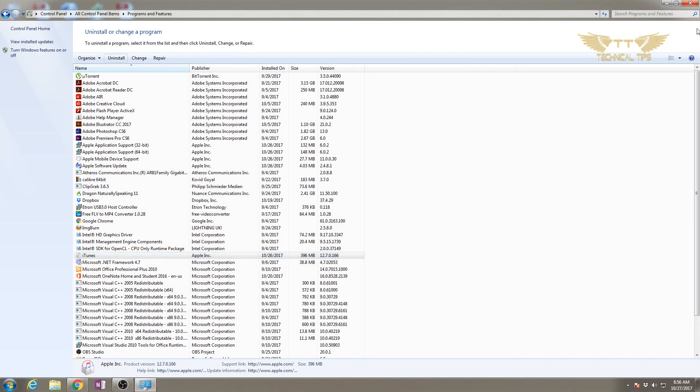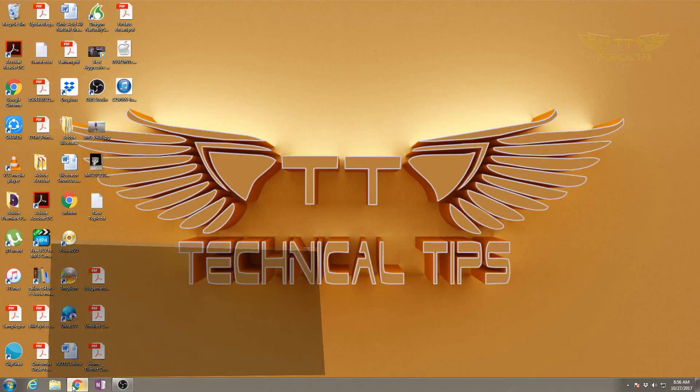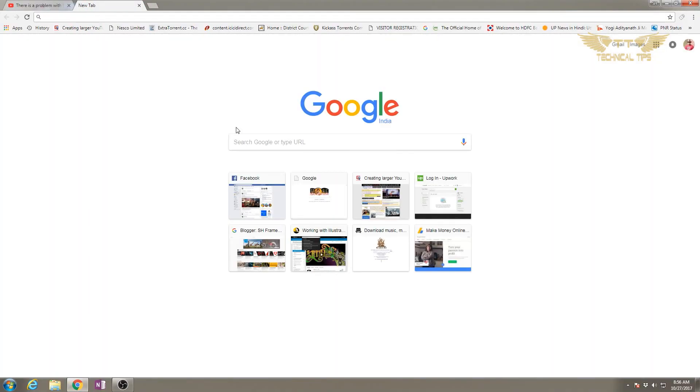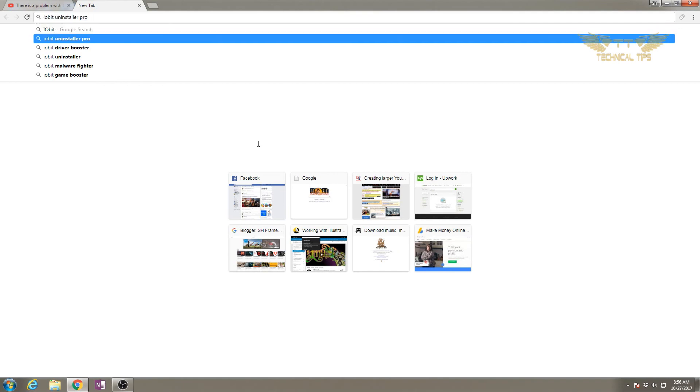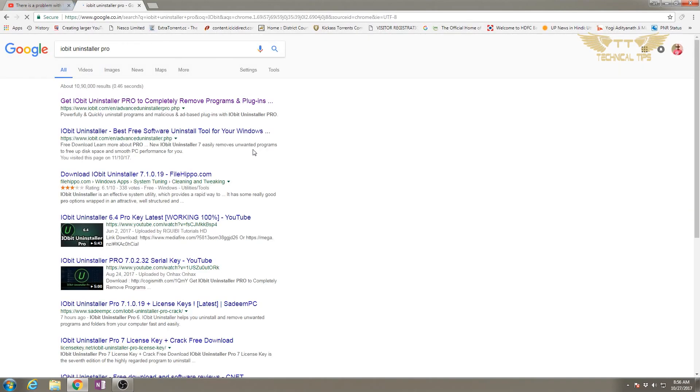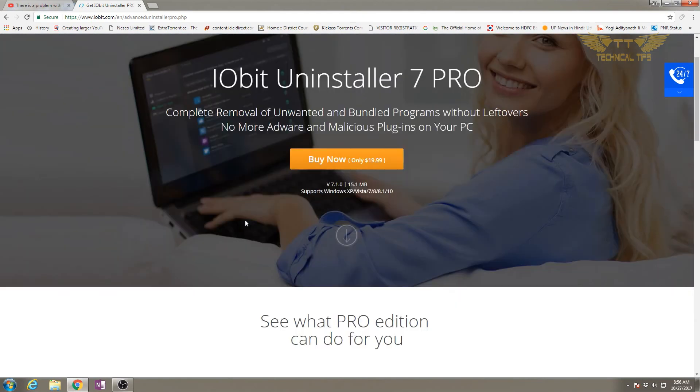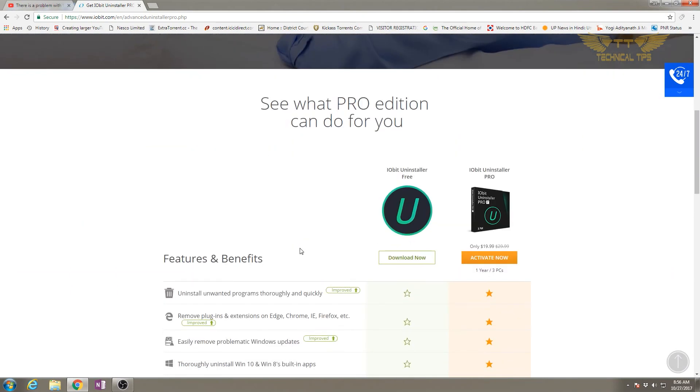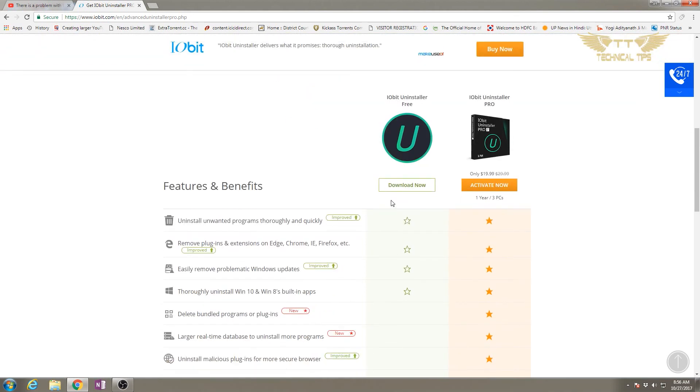To remove this, we'll have to download a third-party software called IObit Uninstaller. We'll simply search in Google for IObit Uninstaller Pro and press enter. Don't worry, I'll be leaving the link in the description box.